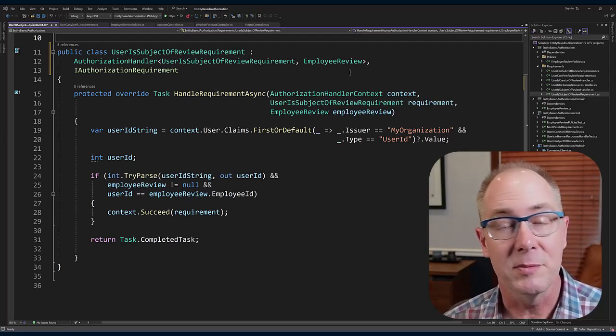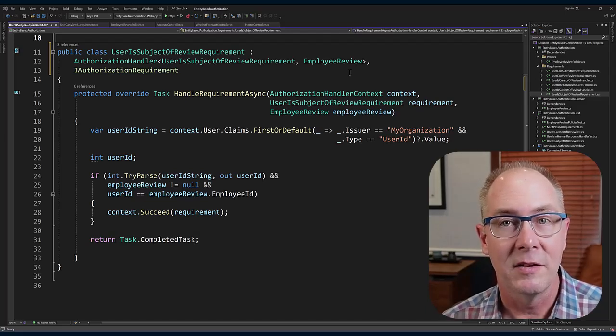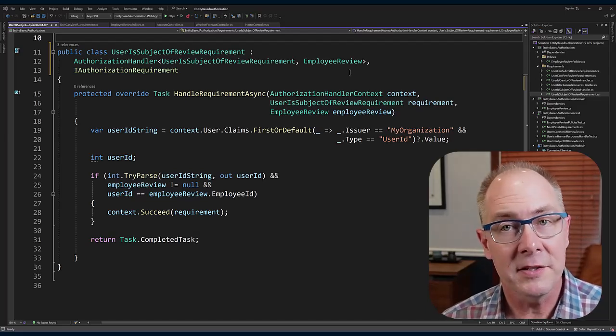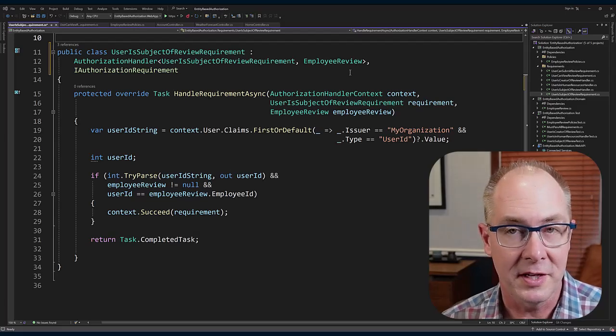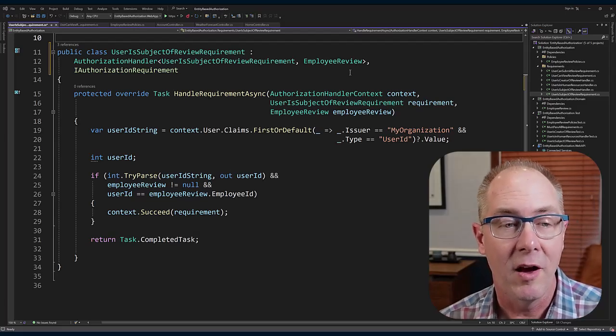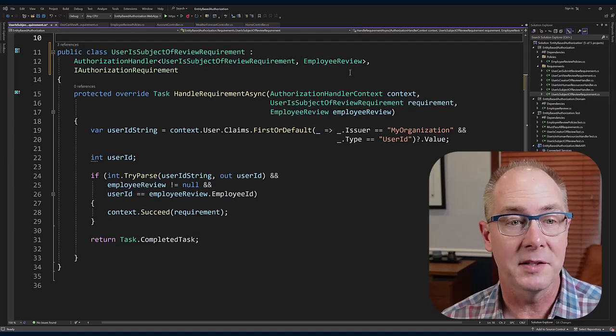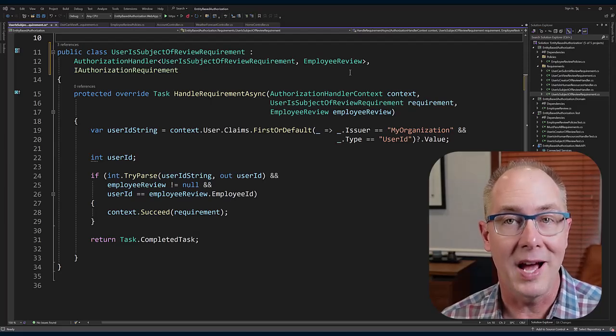At the end, it just returns back a Task.CompletedTask because there is no output from this authorization requirement. The result of the authorization policy really comes in the form of the context.